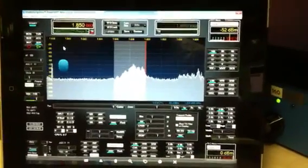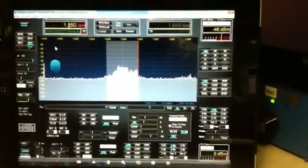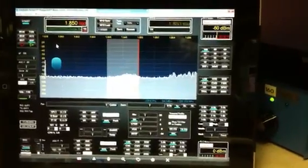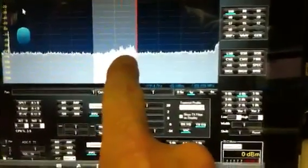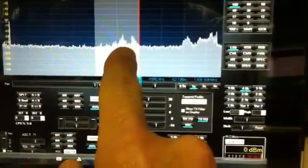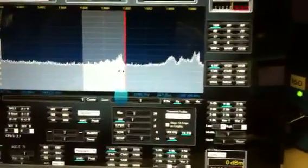Same S-meter reading, but the audio sounds cleaner. You can actually see the pan adapter here with the people talking and you can see in the pan adapter how wide they are.